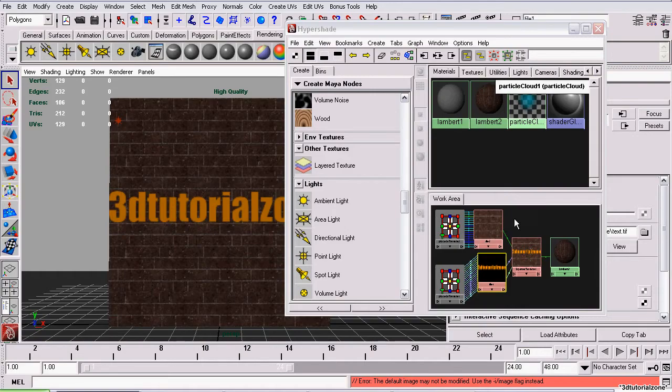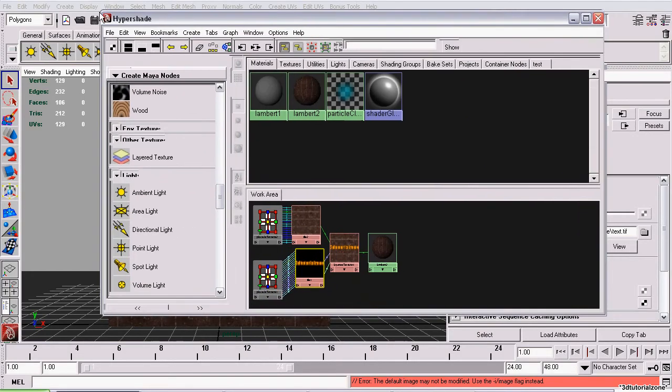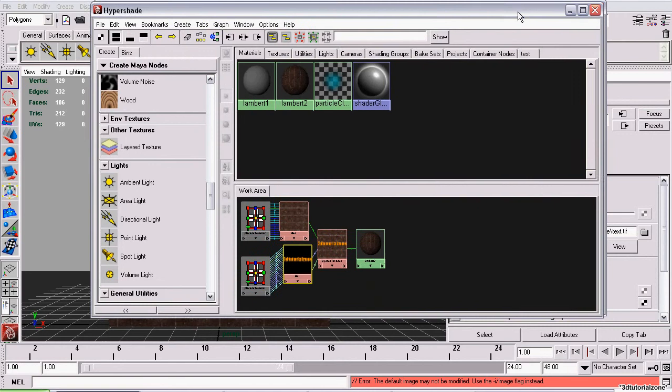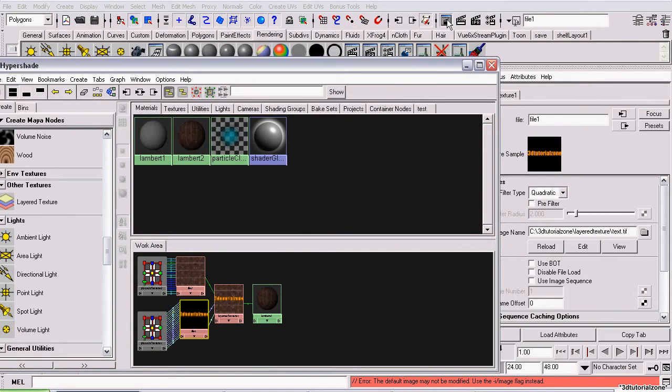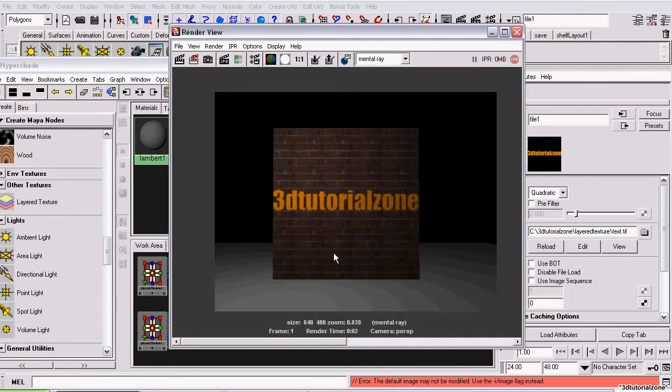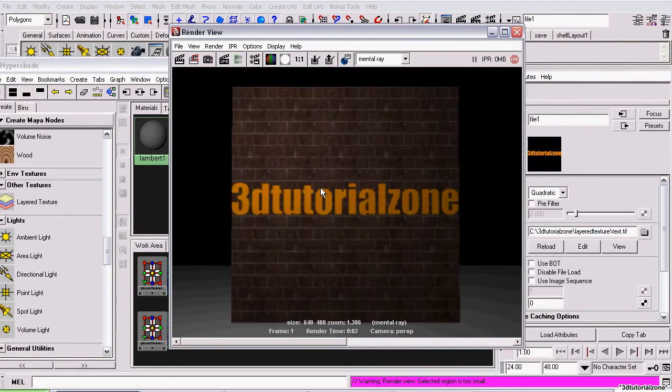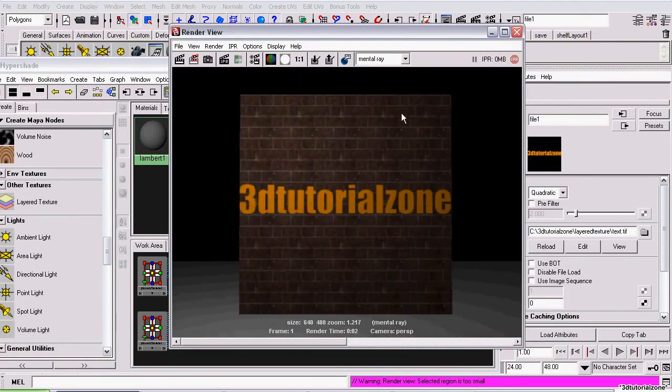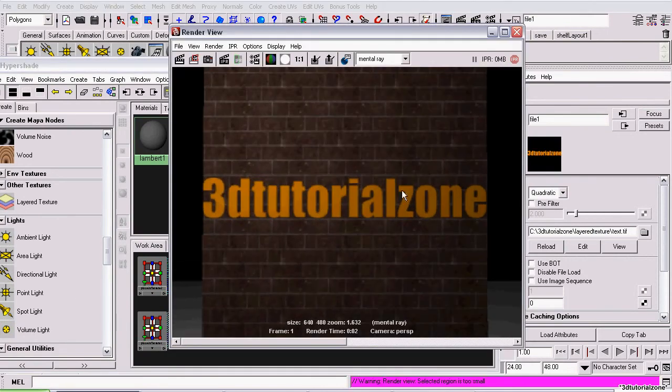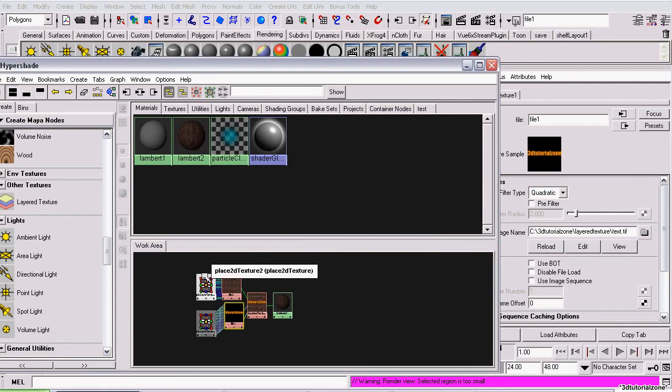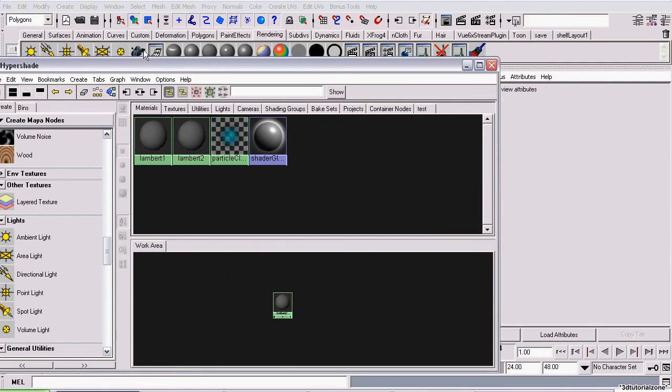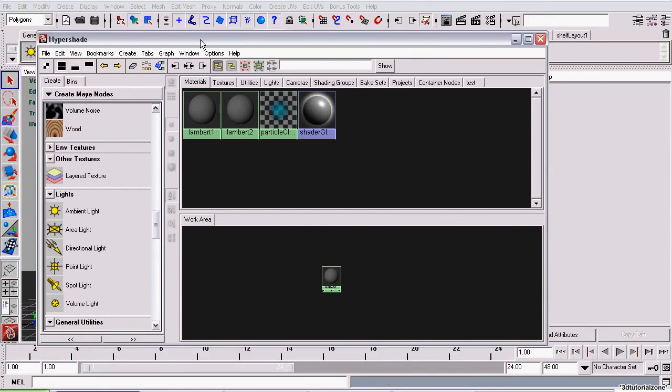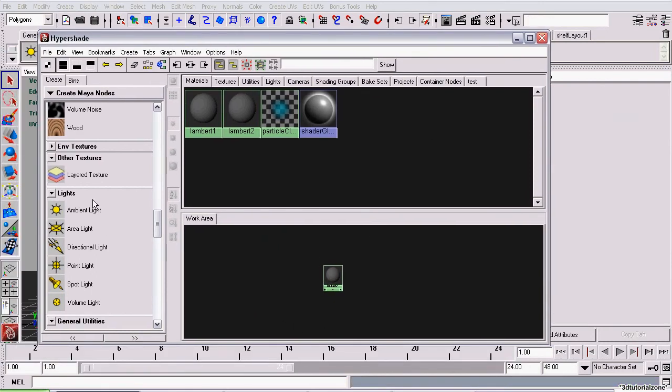Now, in Maya. I'll blow up this hypershade a bit. Here's what our final result will look like. We'll have the brick tiled underneath the text. Now, to set this up, I'll delete the previous setup and start one from scratch.